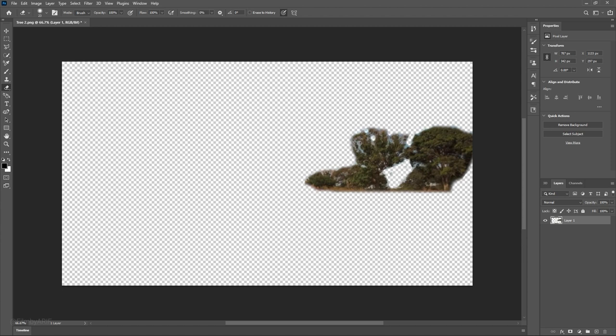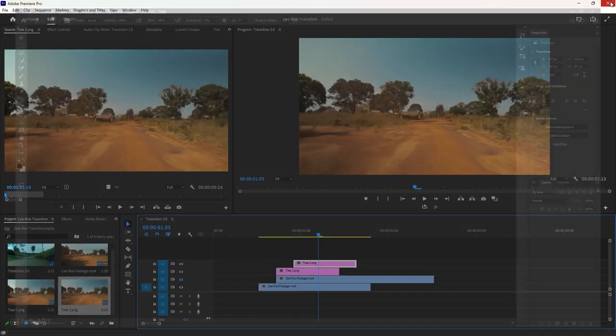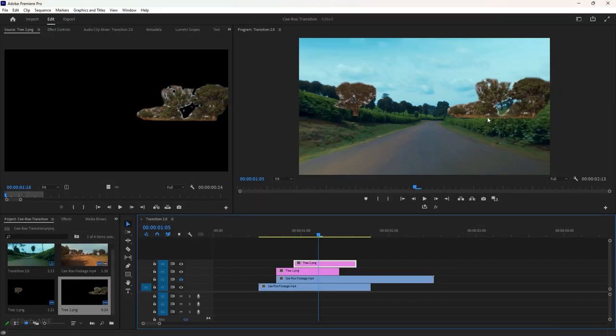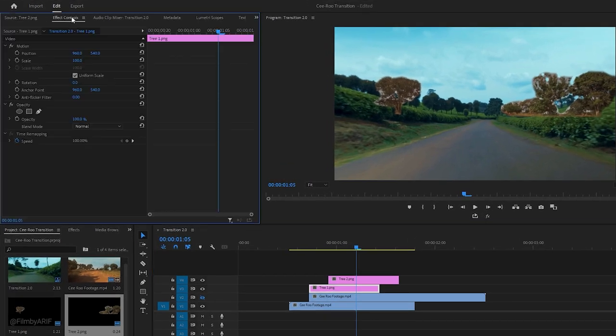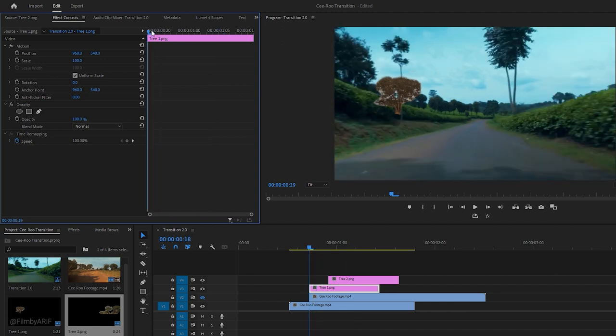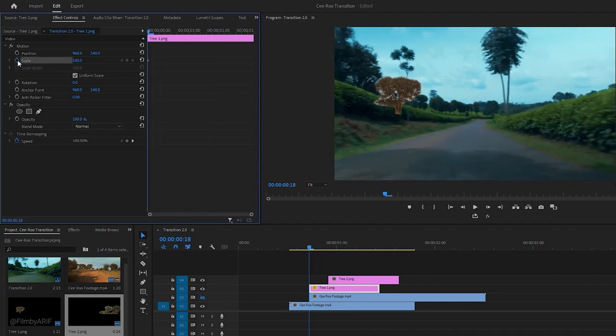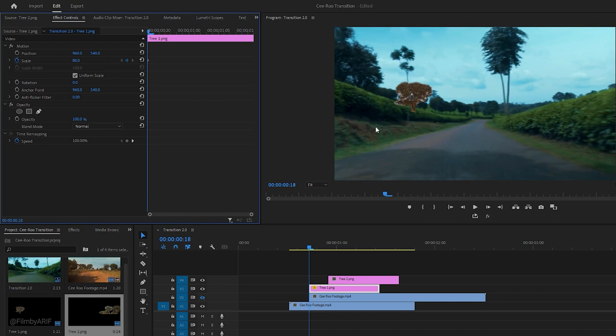Once done, save it by hitting Ctrl plus S and close Photoshop. Now it's time to animate the first image. Select the frame or image and go to the effects controls. Move the time indicator to the beginning and change the scale size to 80. You will notice the changes in the tree.